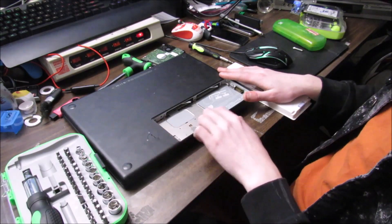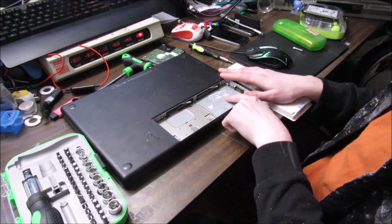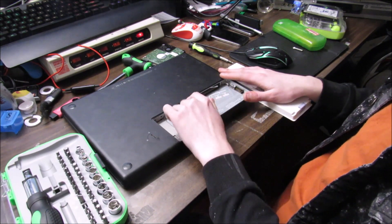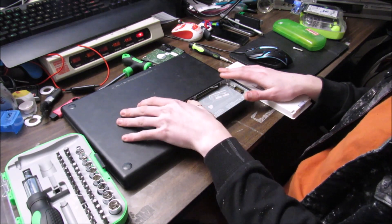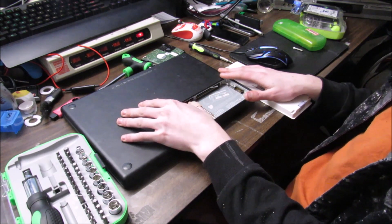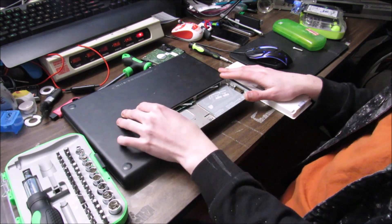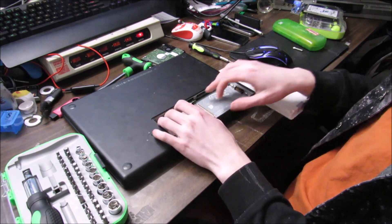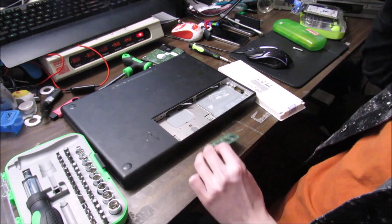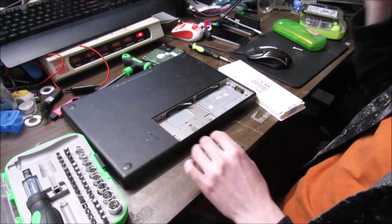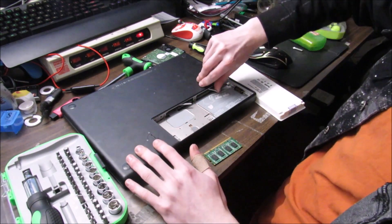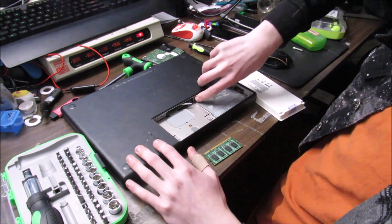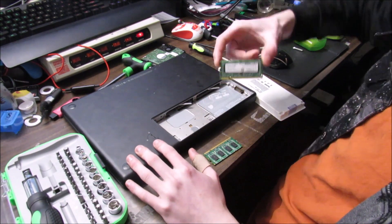From here, you can follow these instructions to remove the RAM chips by just pulling these levers to the left, and then just sliding out the chip, and the same thing over here, sliding out the chip.